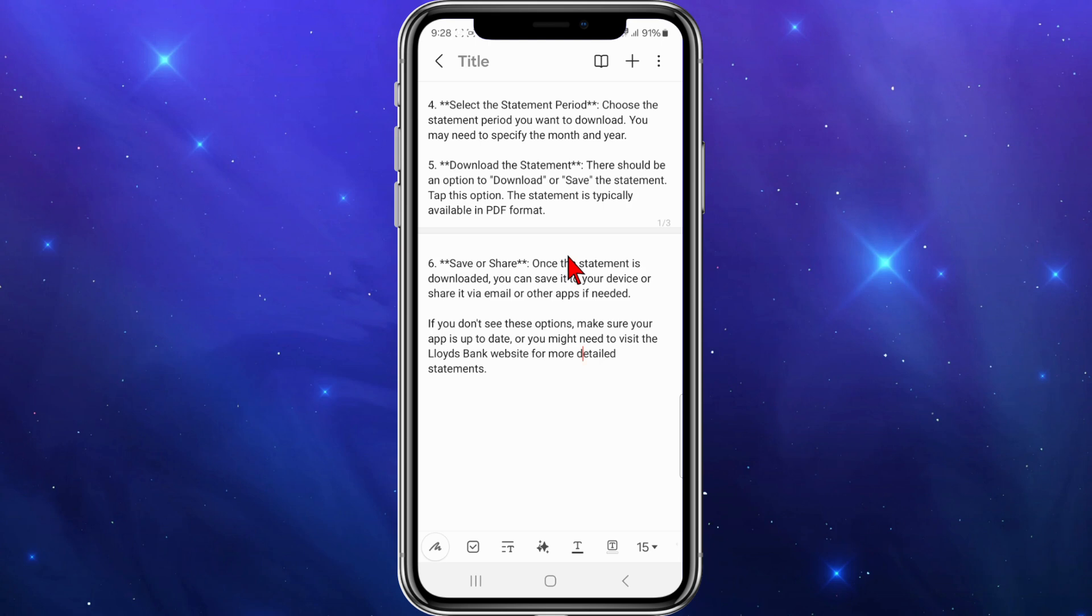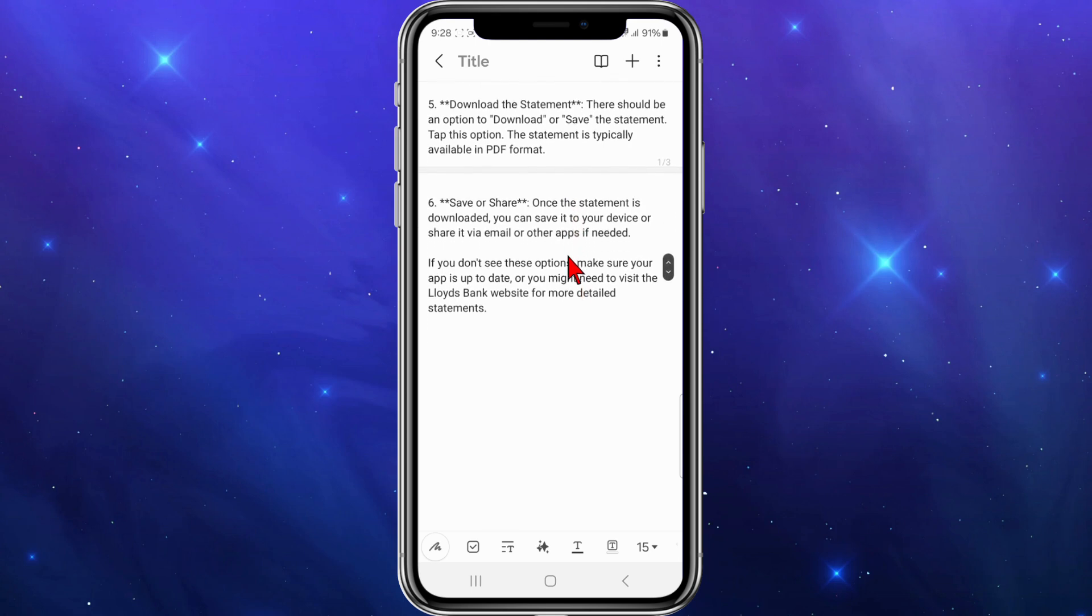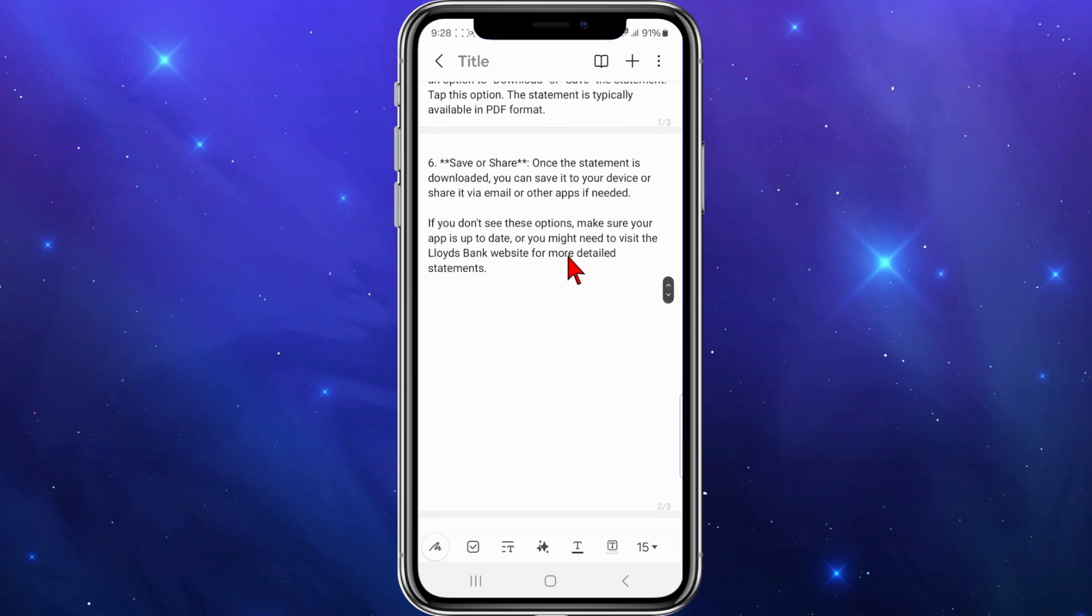Once the statement is downloaded, you can save it to your device or share it via email or other apps if needed.